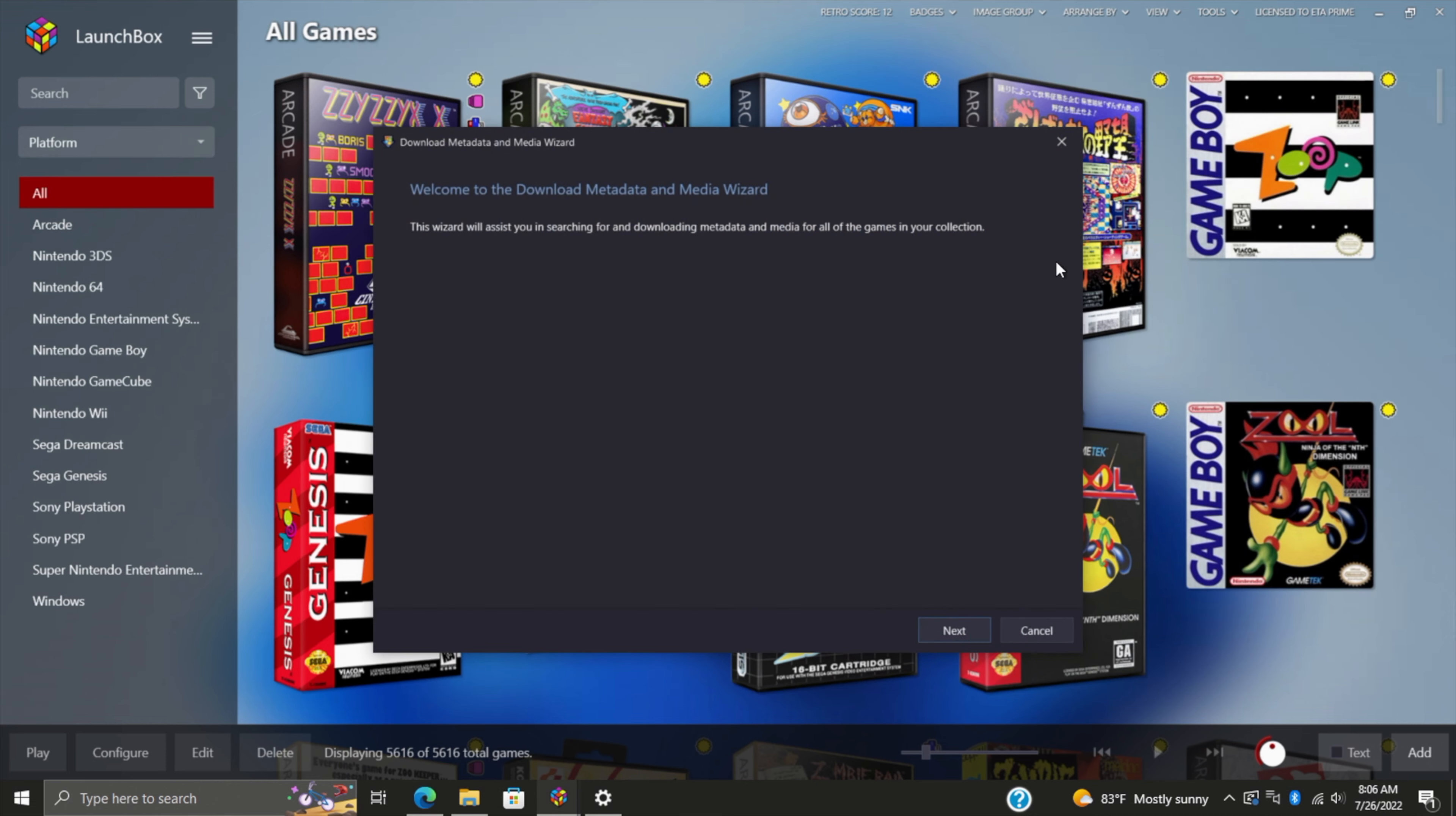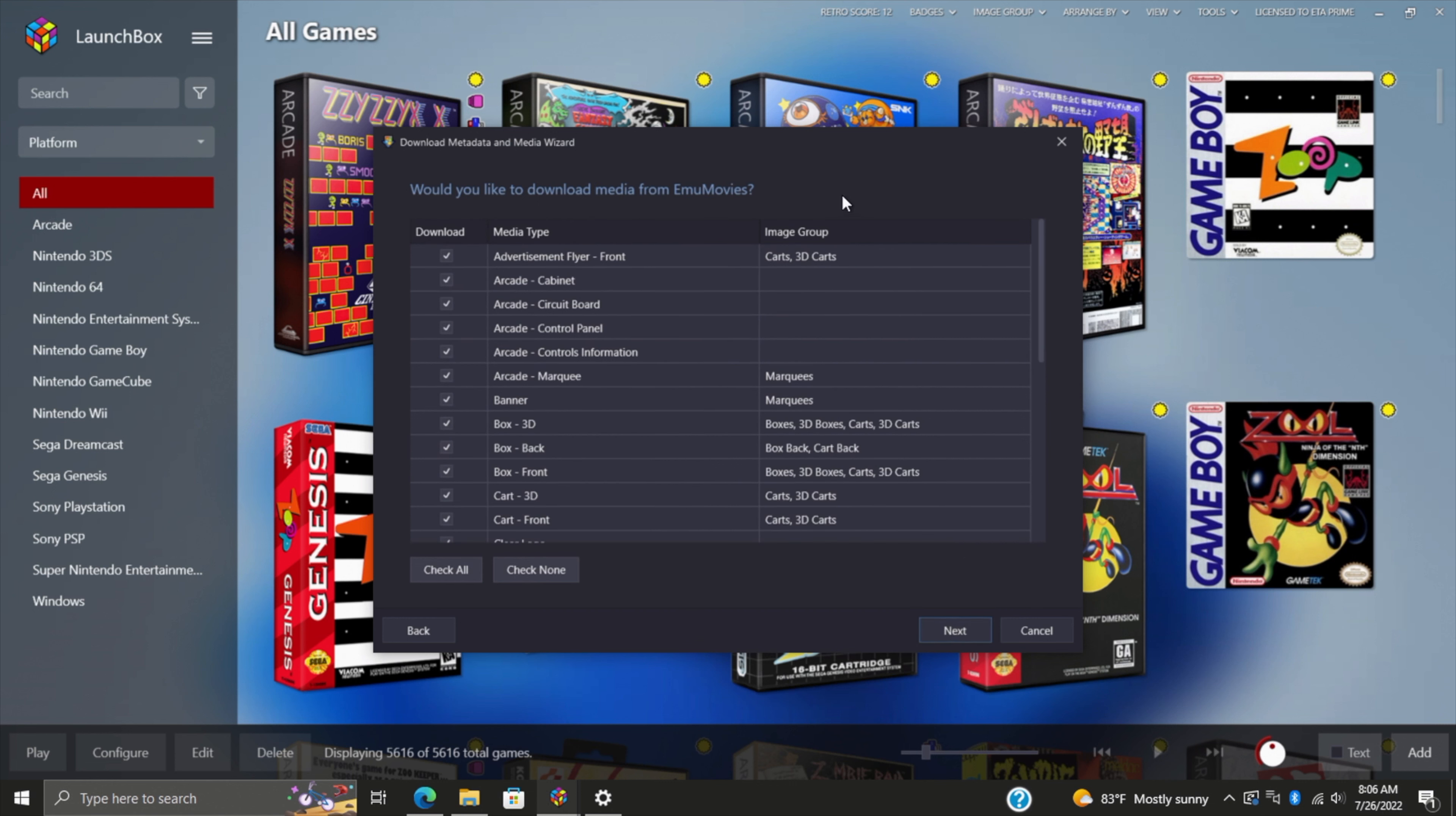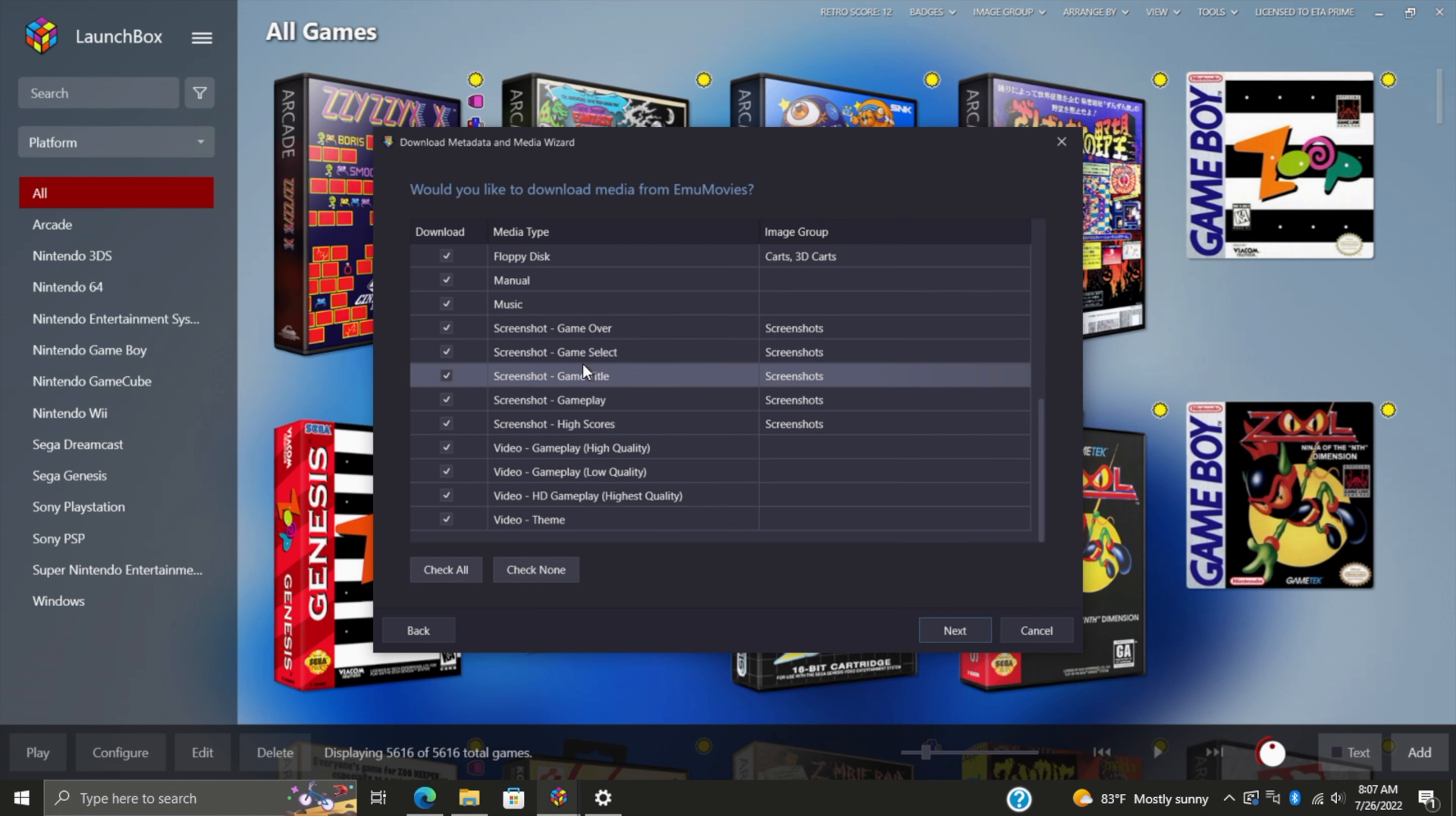This could take a while depending on how many games you have imported, but I'm going to walk you through the process. The first section is going to be the LaunchBox games database—this is all the media that we can get from there. We choose Next, and here's where EmuMovies comes in. If you scroll down the list, you'll see that there might be a lot of stuff that we missed by not using EmuMovies in the first place, especially the videos and manuals.